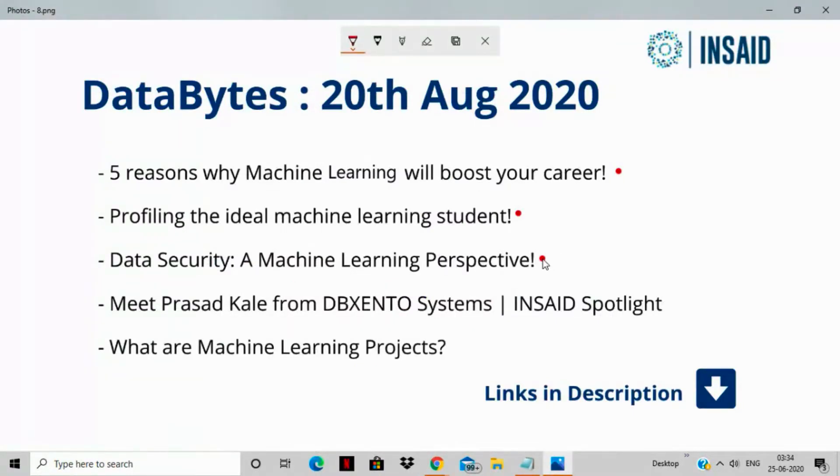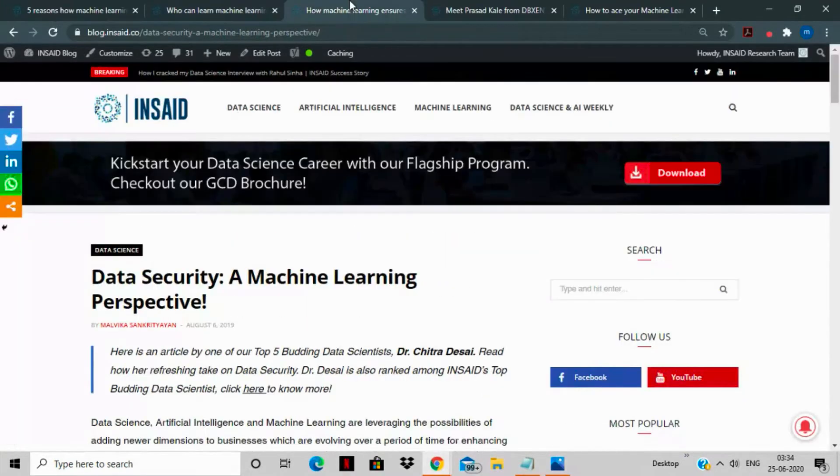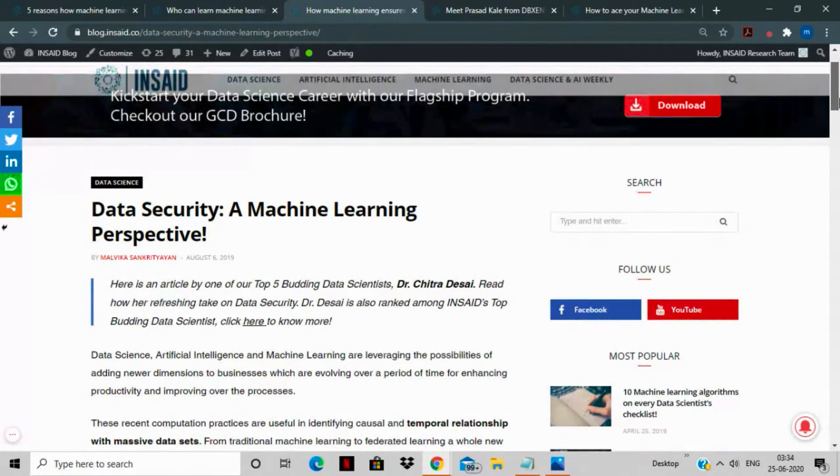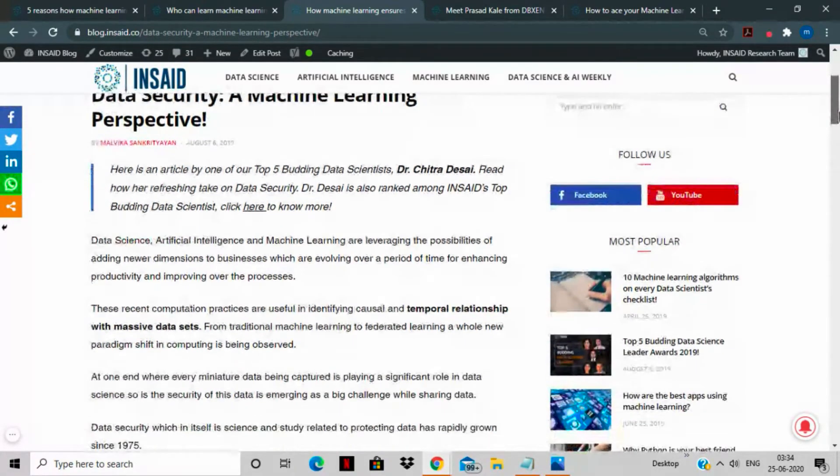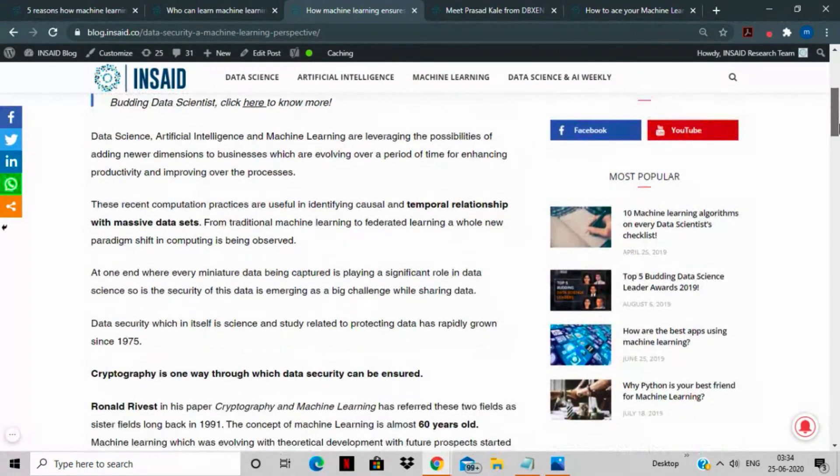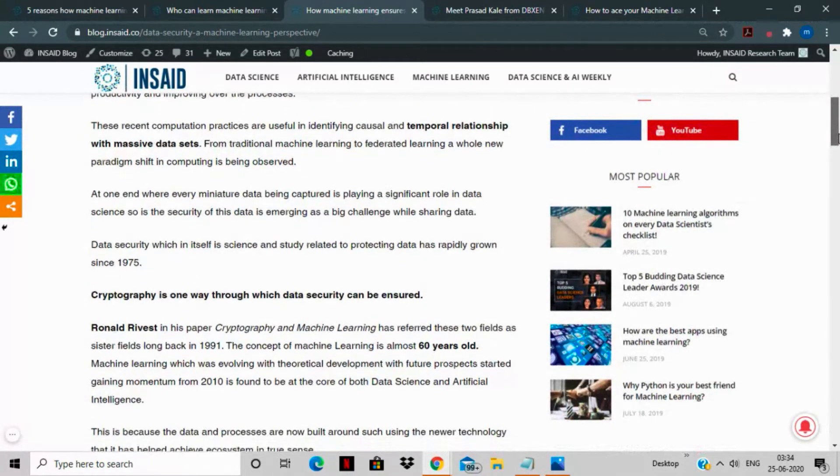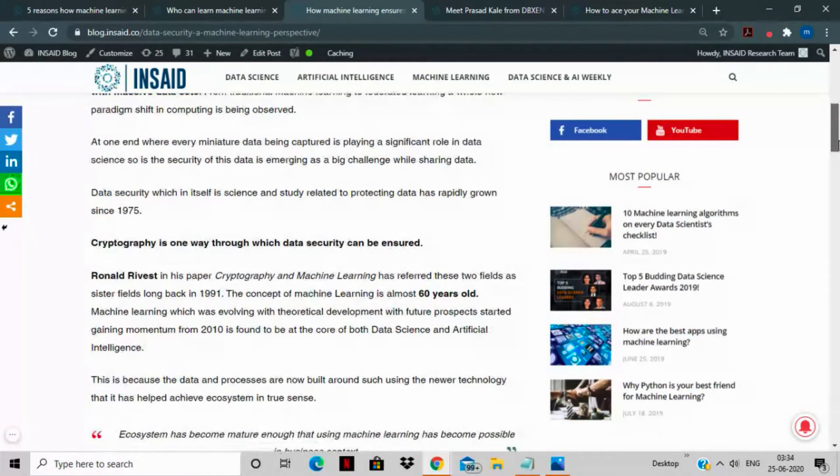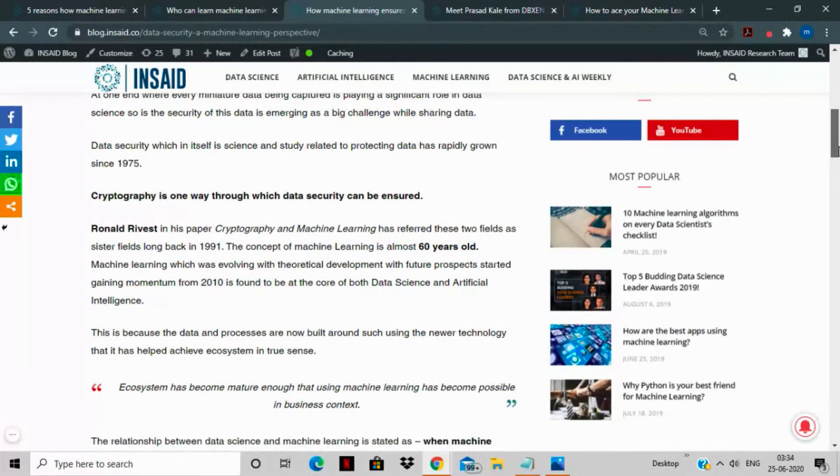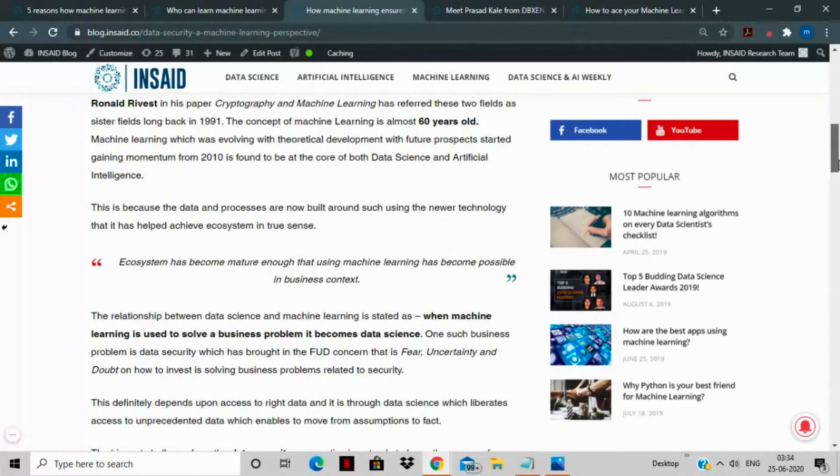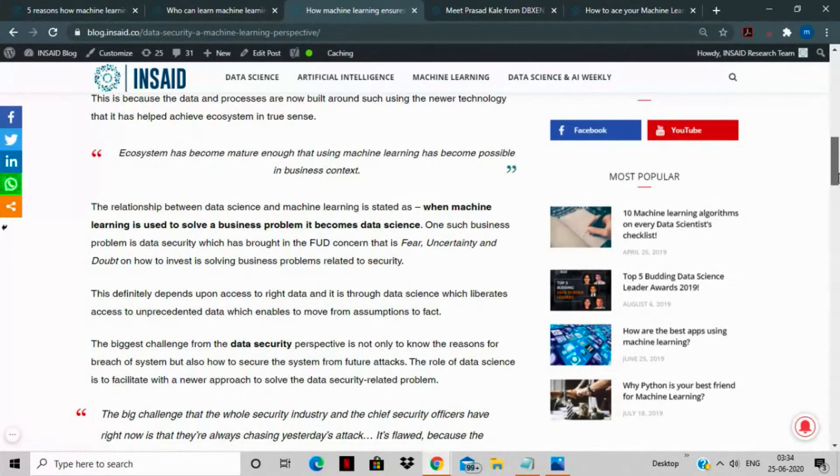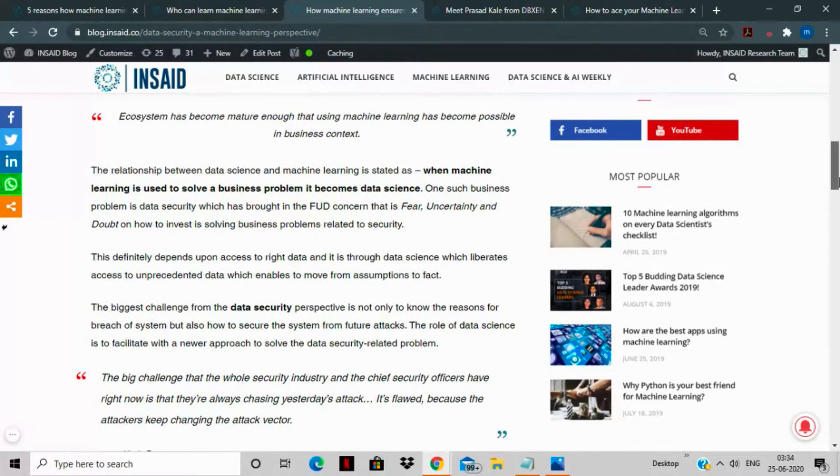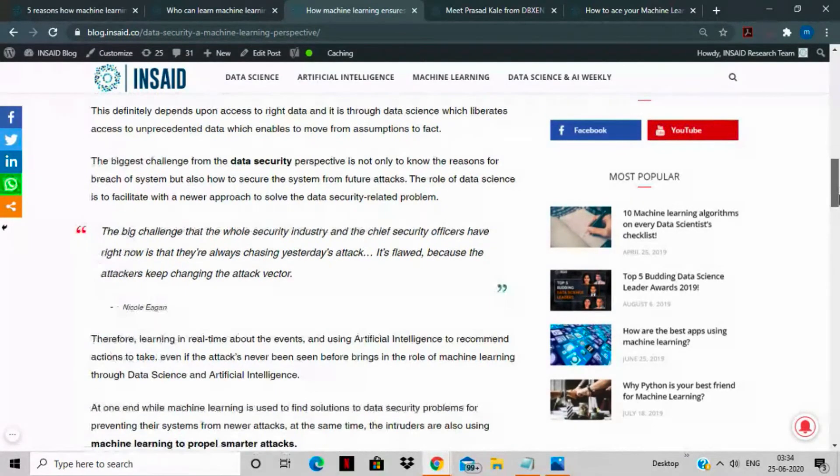The third article that we have for you today is data security, a machine learning perspective. Now this feature has been written by Dr. Chitra Desai, who was one of our budding data science leader award winners last year in 2019. Dr. Chitra Desai is actively involved in academia, which is why this article is a very smooth read as well from a reader's perspective.